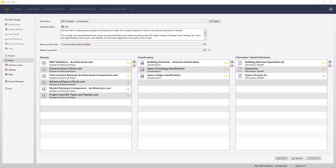We will start the process of creating a new rule set that contains our general intersection rule template, checking for clashes between MEP and structural models.